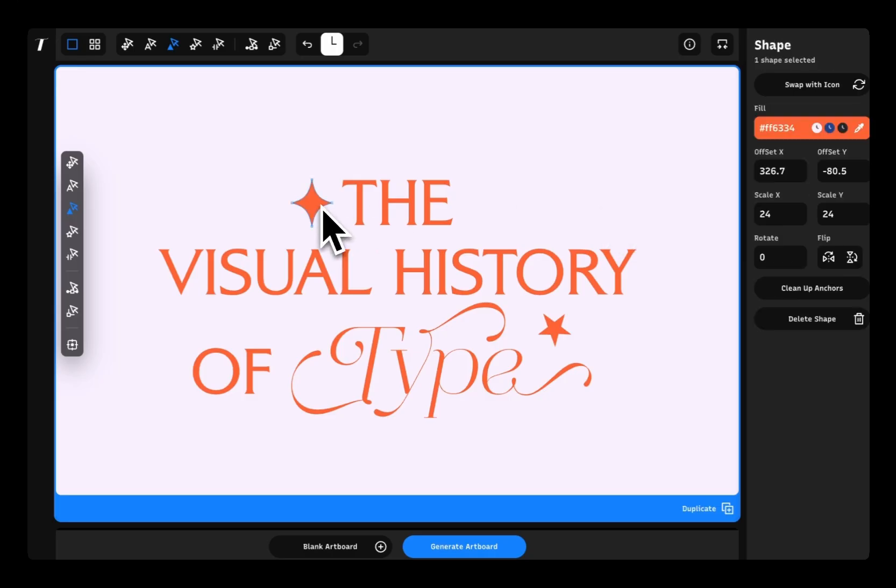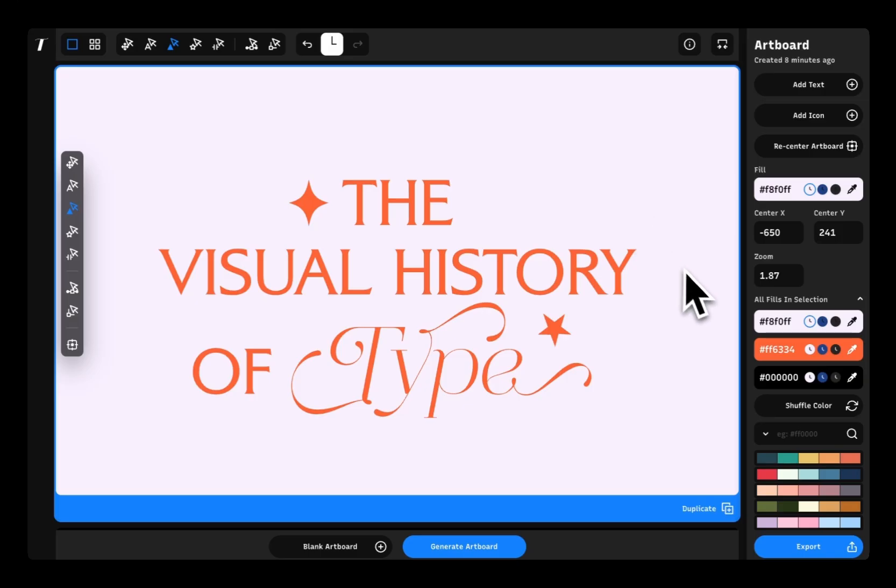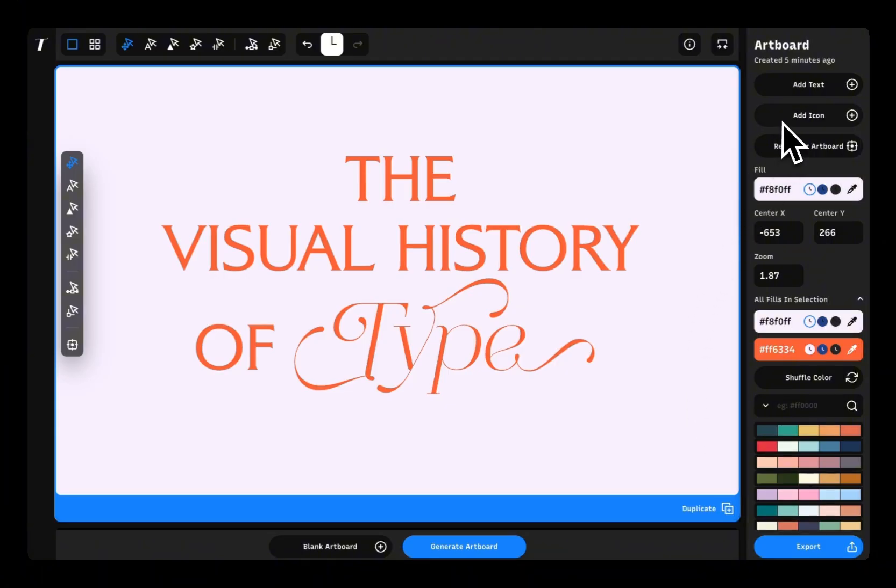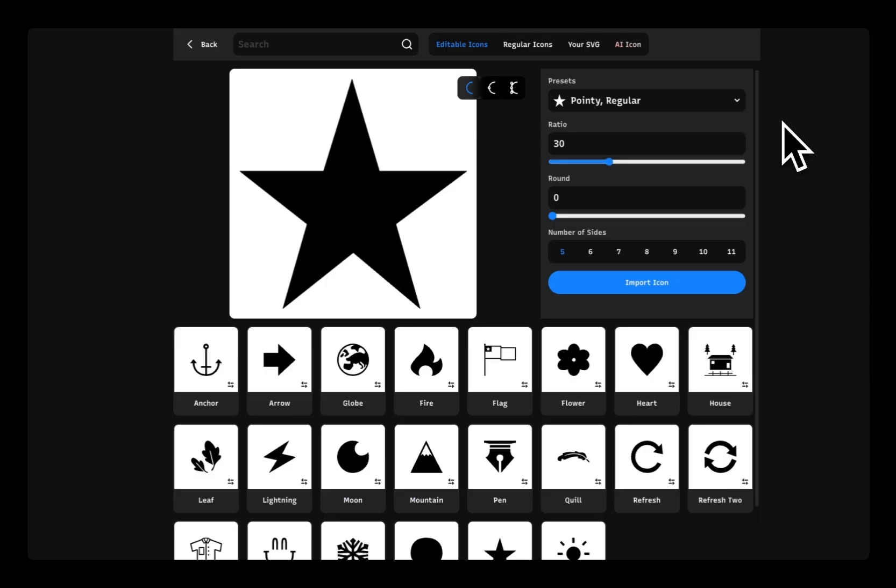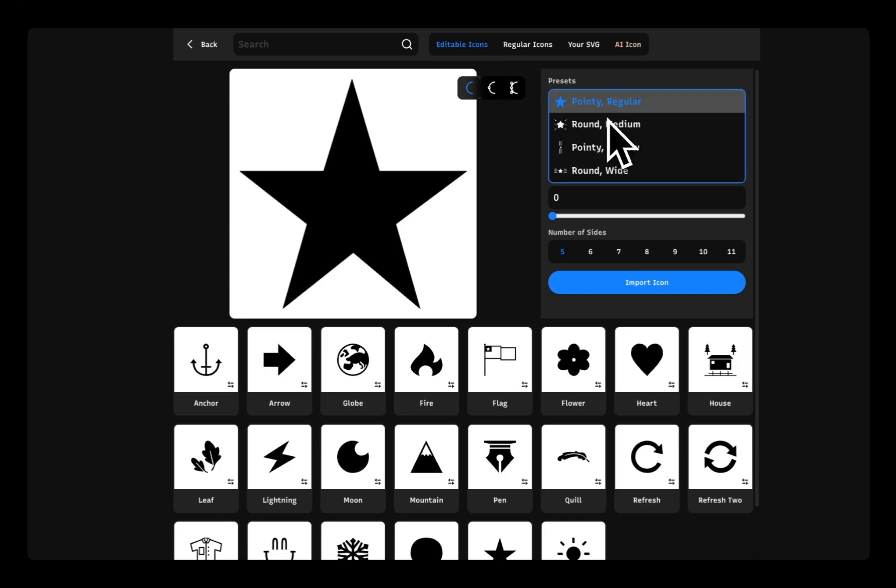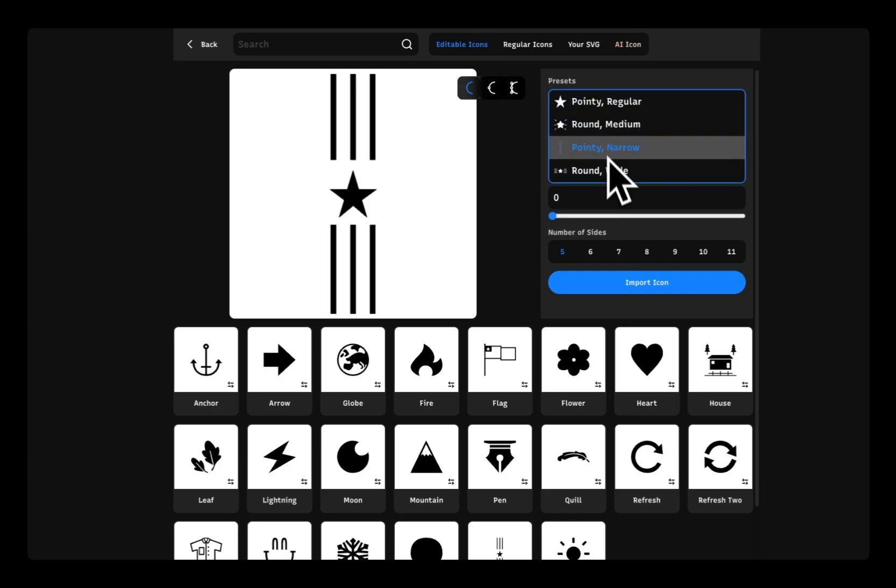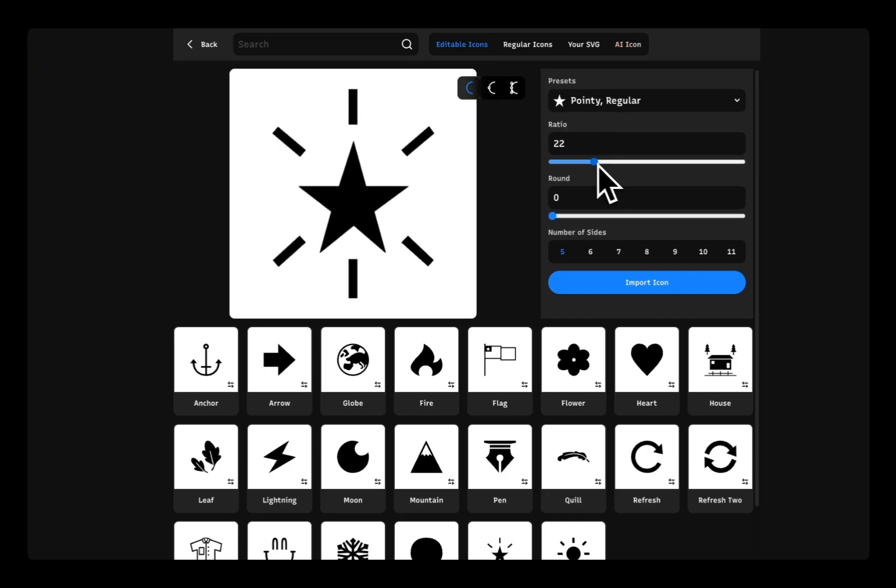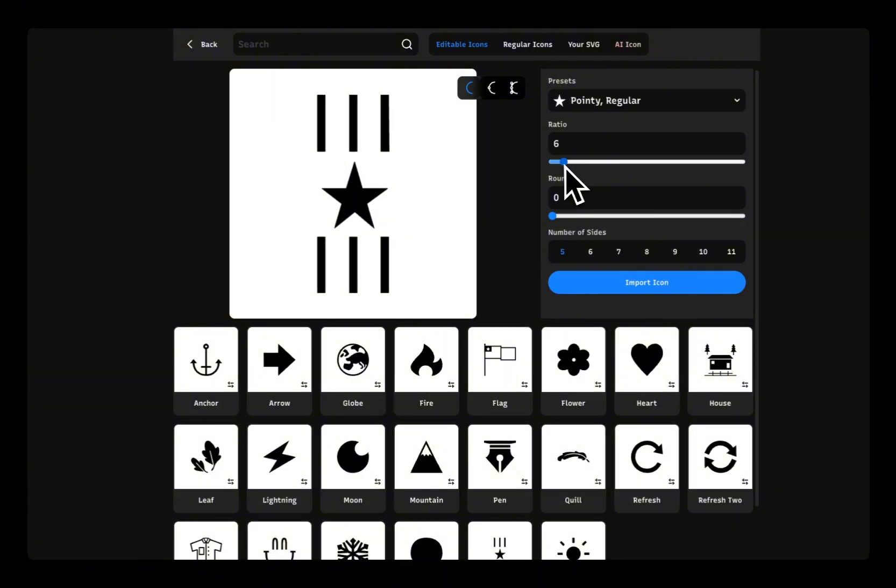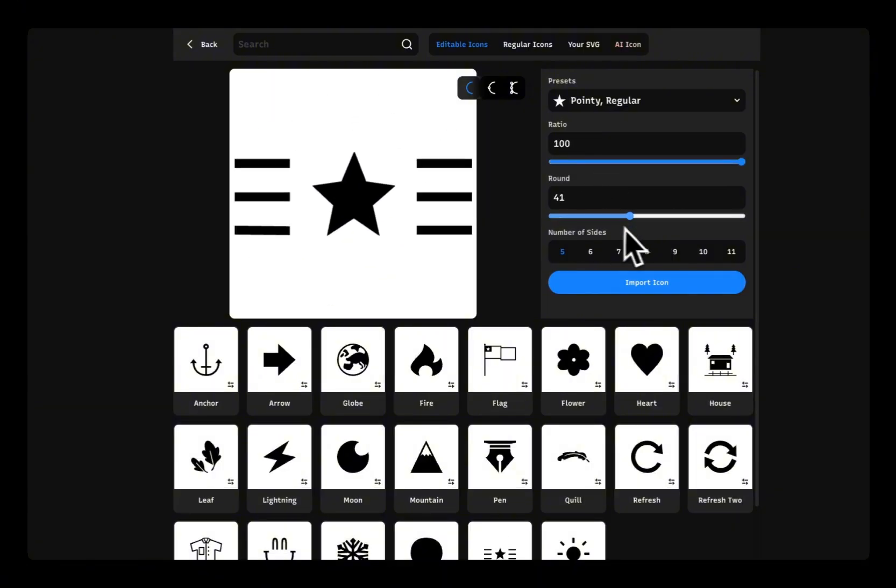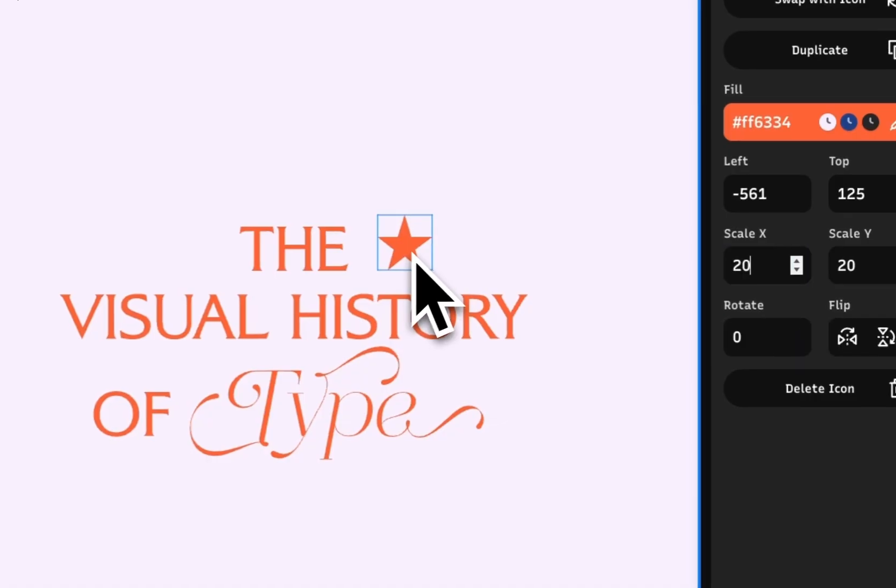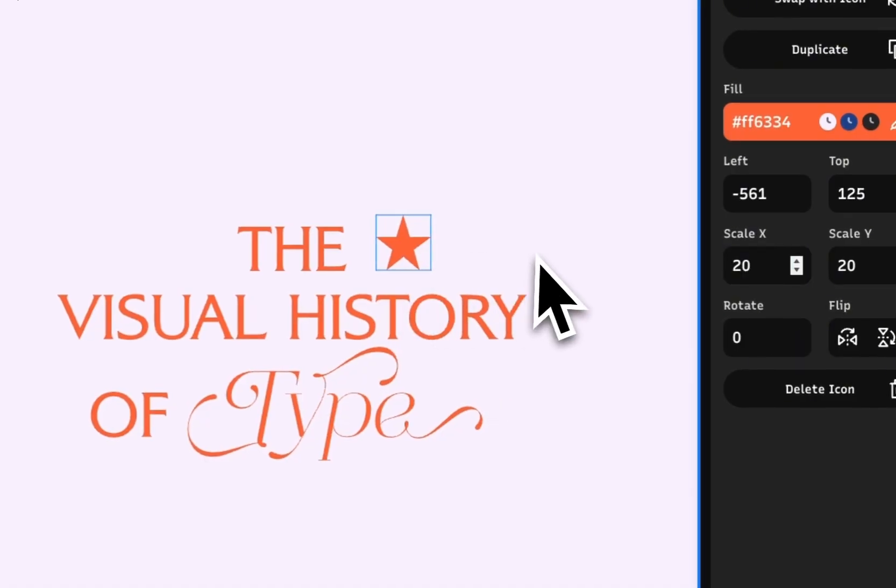You can create very memorable moments in your design with icons. You can click on add an icon to access icons inside Typogram Studio. Inside our app, you can access icons in four different ways. First, you can try our proprietary editable icons. Editable icons allows you to manipulate the style of the icon using sliders. It allows you to sketch something out quickly.